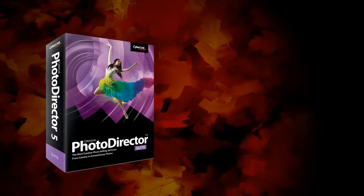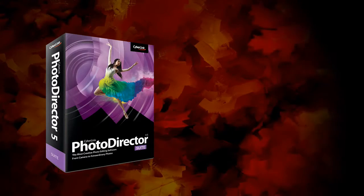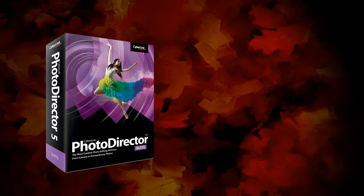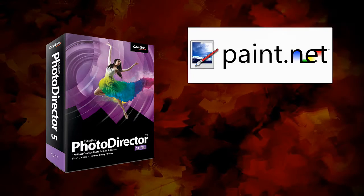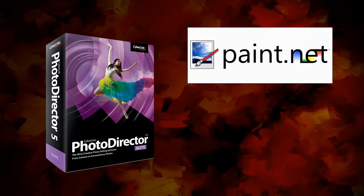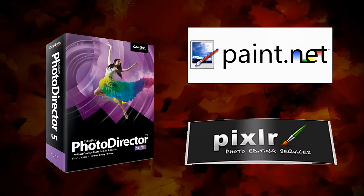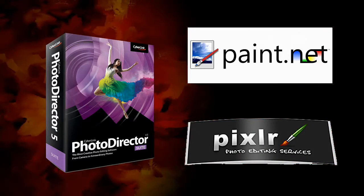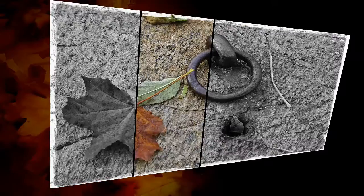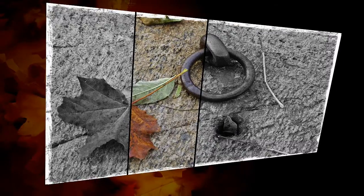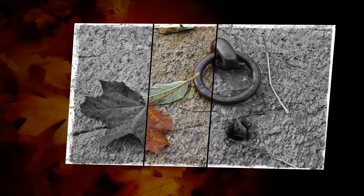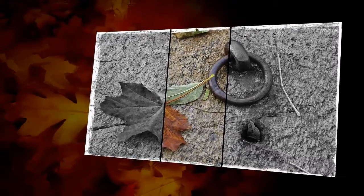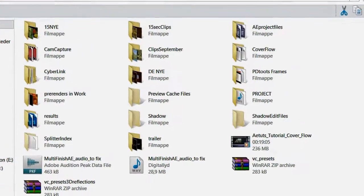You will need a photo editor, for example CyberLink's PhotoDirector, or the free paint.net. And I will also recommend the free online editor PixelR. Once you get to know your way around in PixelR, you can have lots of fun.